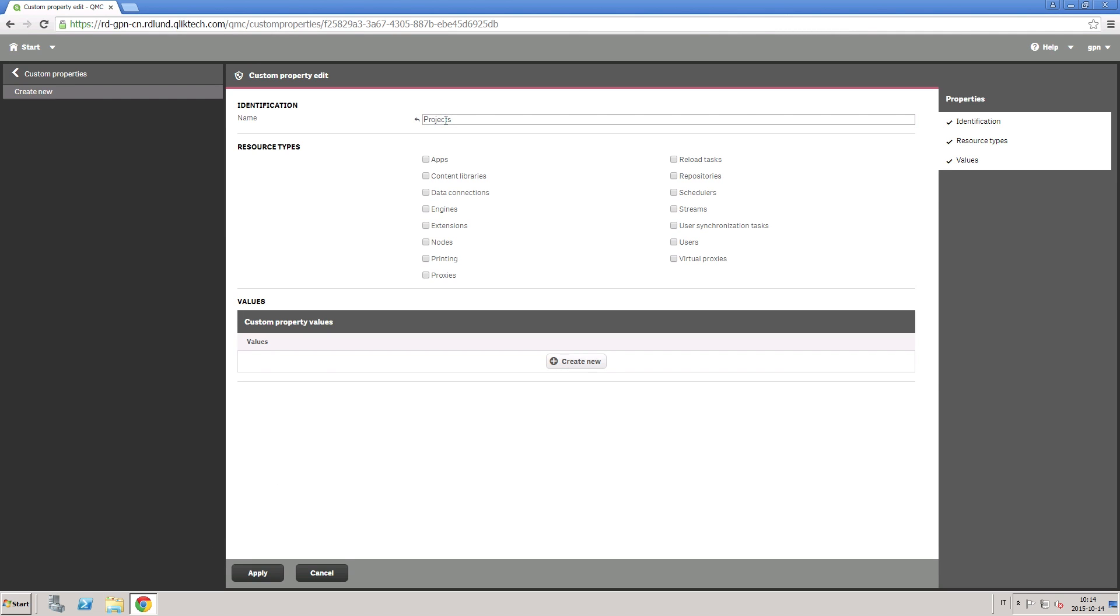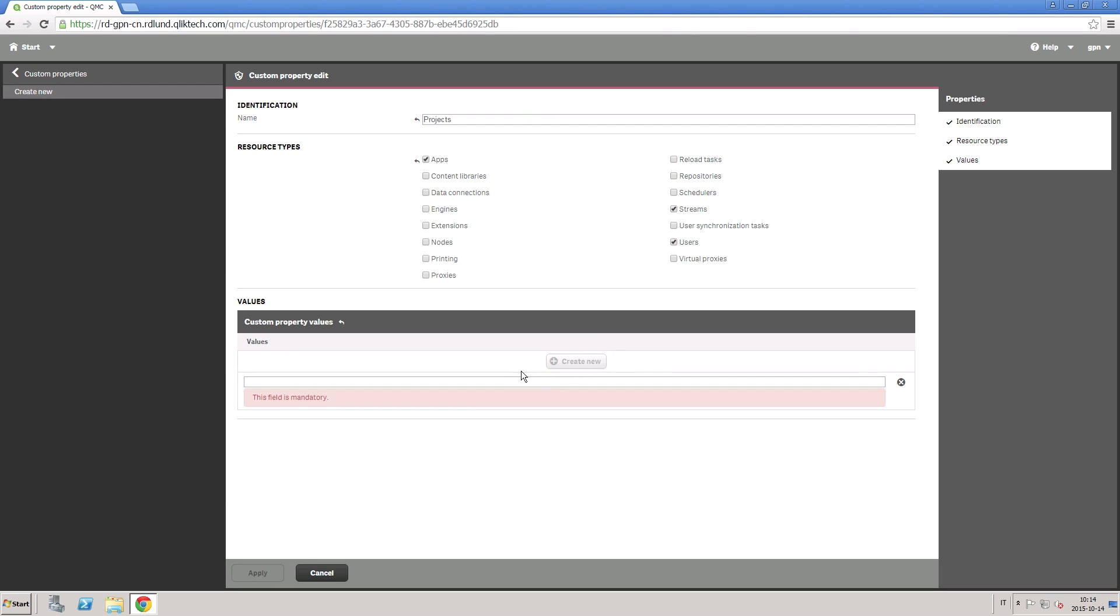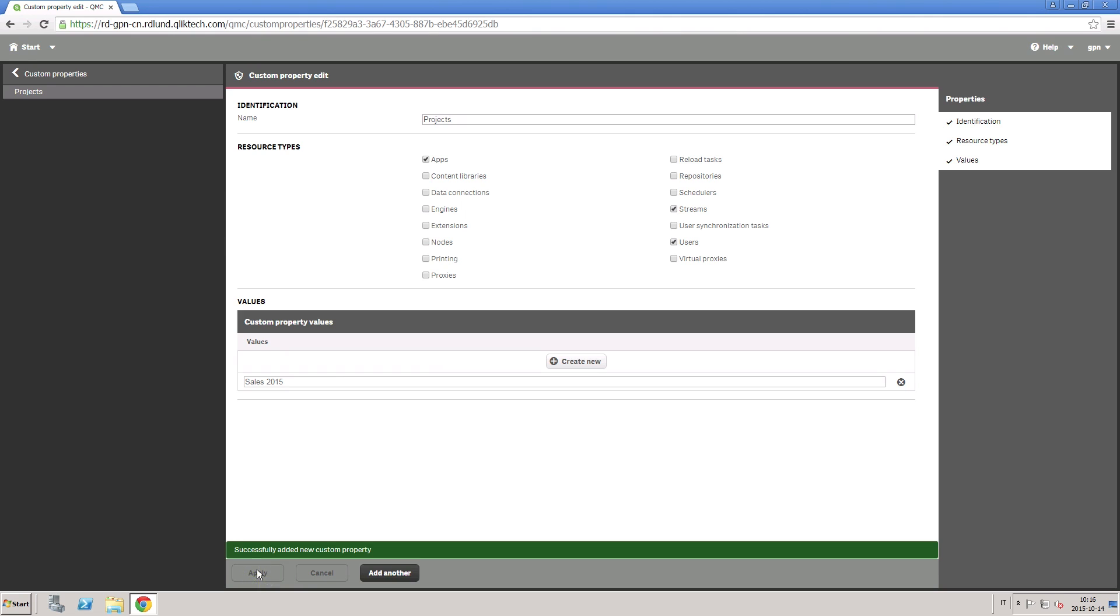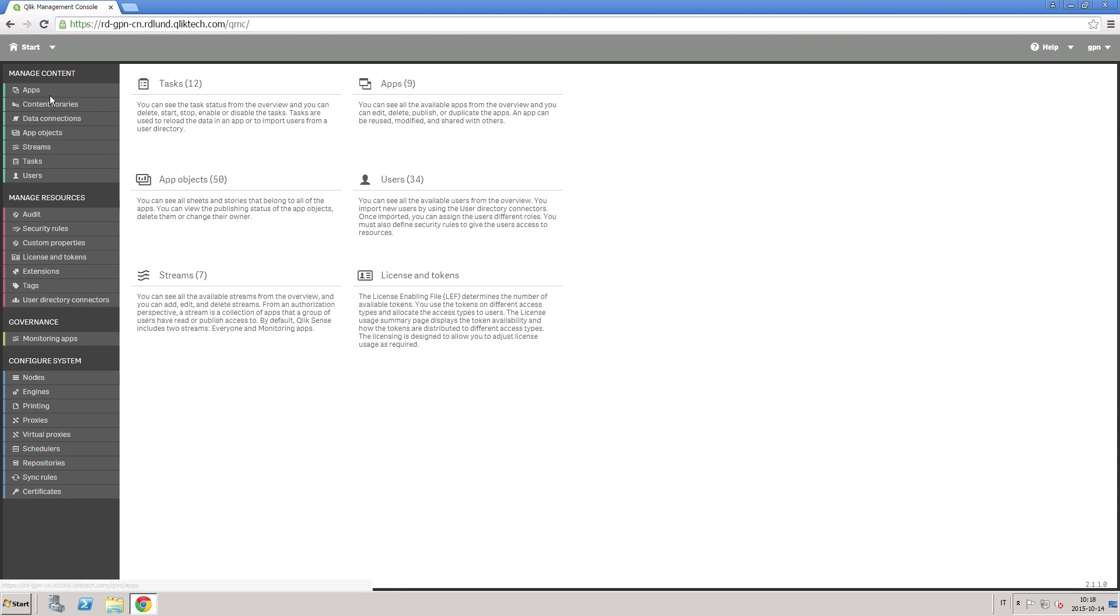When you create a custom property, you define one or more values for the property, which you can then use in the security rule for a resource. For example, we can create a custom property called Project and associate it with users and streams.